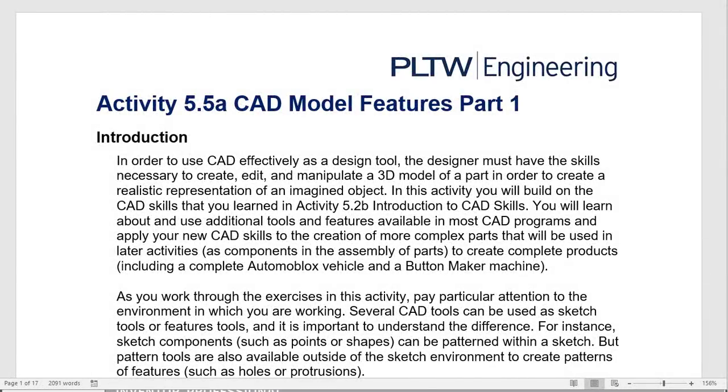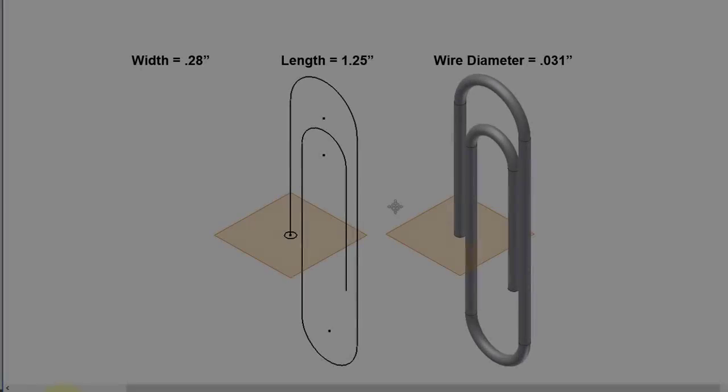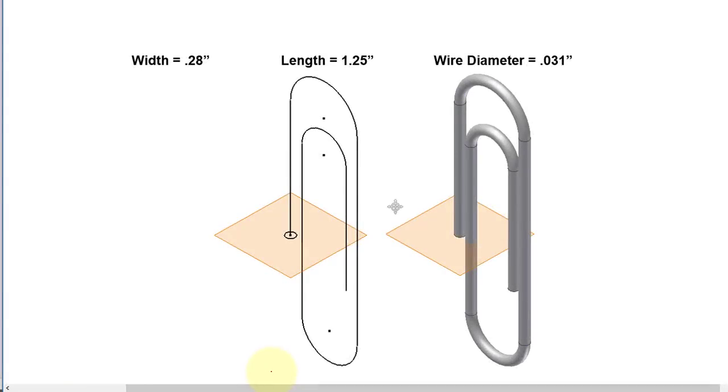In this video I'm going to continue working on this assignment and in particular I'm going to do the last part in the assignment. It's this part, the paper clip. This picture was taken from the assignment.